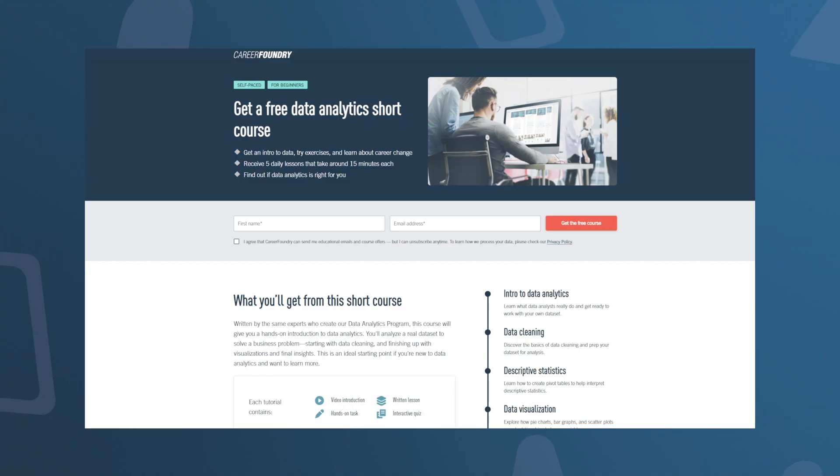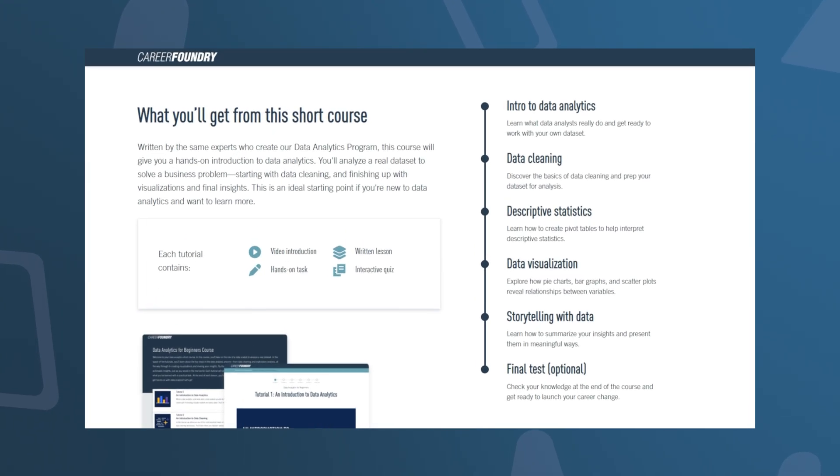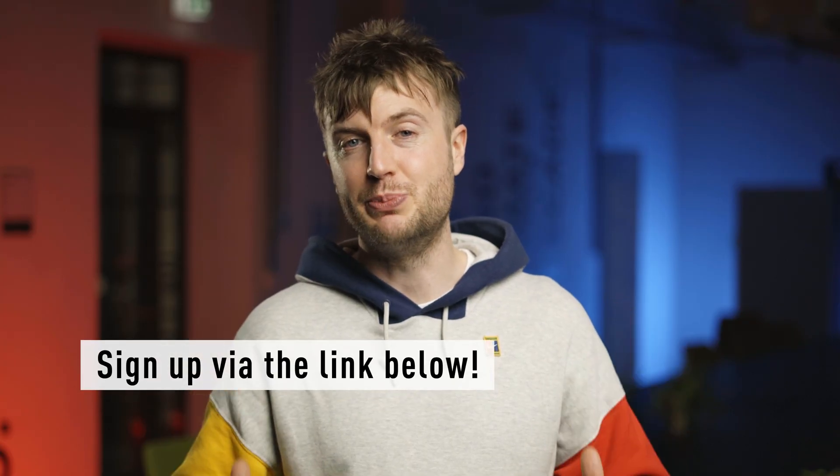If you want to get started, why not sign up to CareerFoundry's free five-day data analytics short course? The link for the course is in the description below. Thank you so much for watching. I hope this has answered some of the key differences between data science and data analytics. If you enjoyed this video, I think you'll really enjoy this other video which is a deep dive into data analytics — what it is and what the industry is all about. I recommend watching that, and thank you so much for watching.